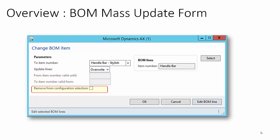Select the Remove from Configuration Selection check box if the new BOM line should be skipped from the configuration selection. Click on the Edit BOM Line button to review the list of BOM lines which will be updated.